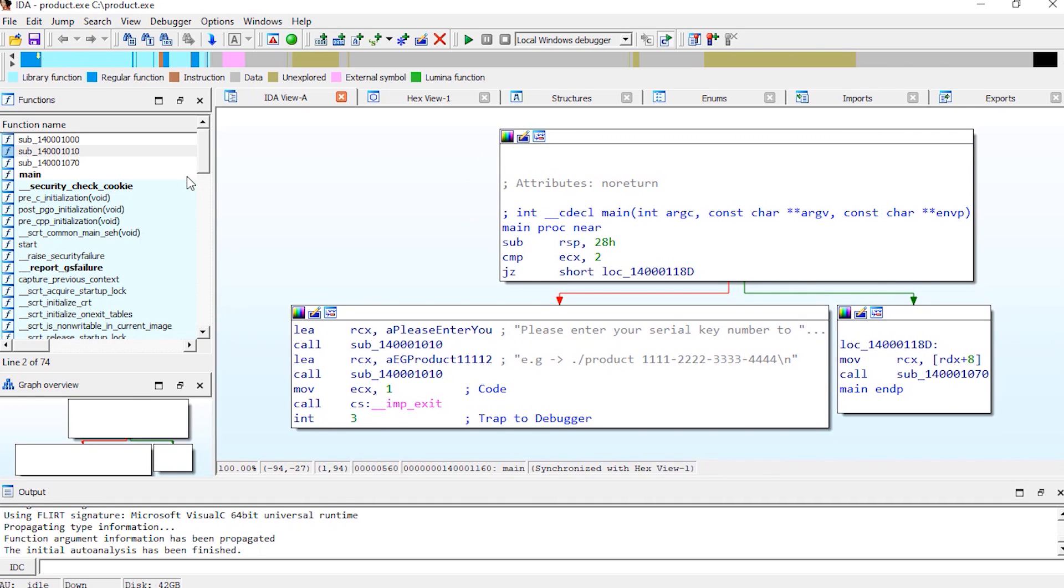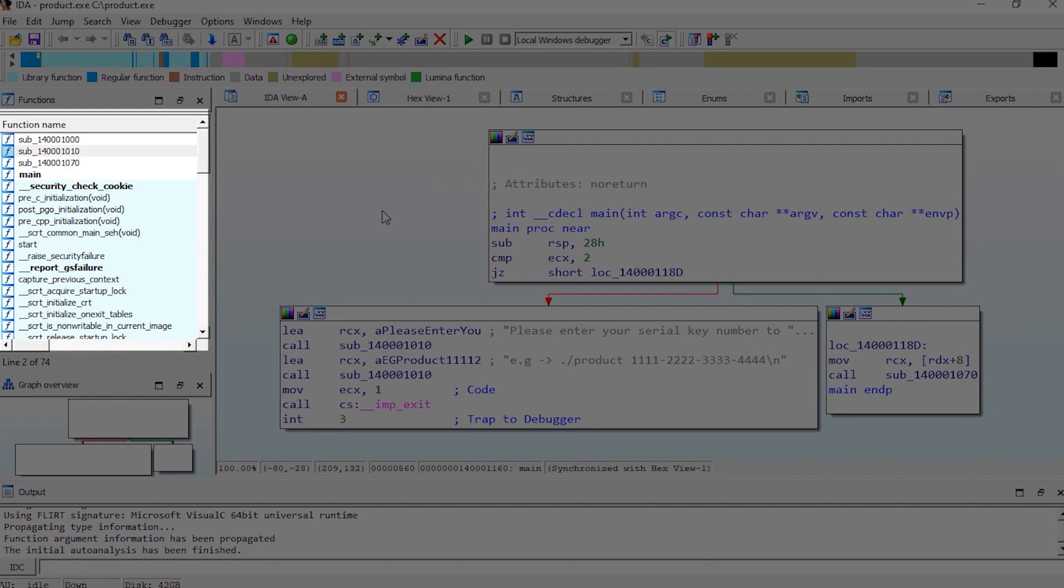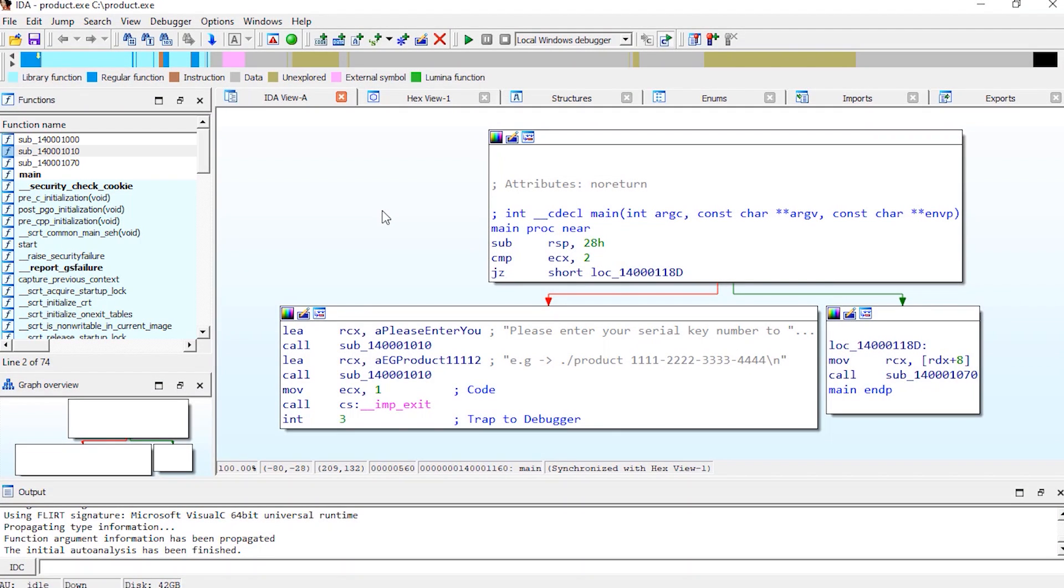Alright, now in IDA from the left panel, let's select the main function and look at it.